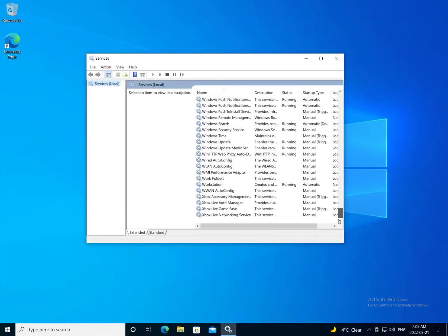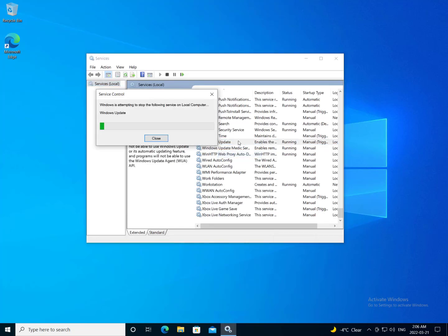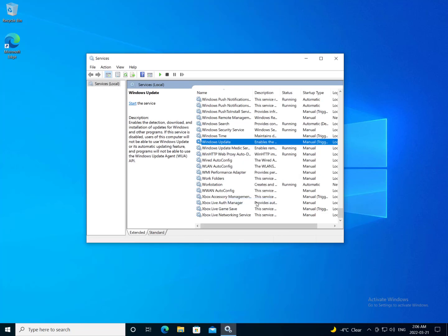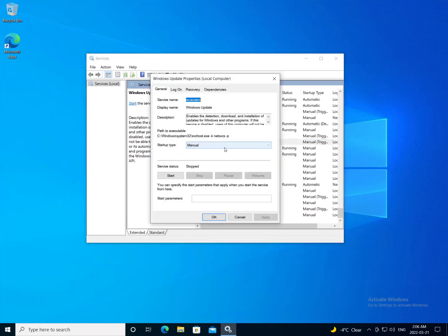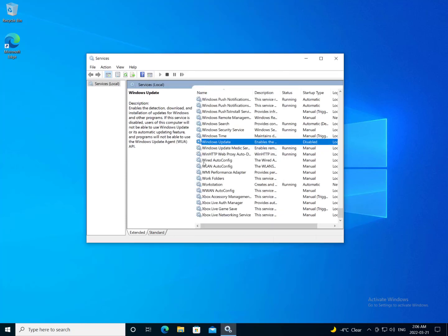So now what we're going to do is we're going to go find the Windows update service and we are going to stop it and disable it. Hit apply, hit OK, and now we're going to want to disable this Windows Update Medic service which will re-enable Windows updates if it can't update for whatever reason.